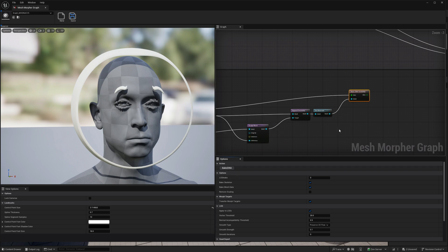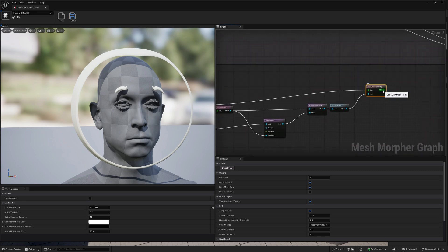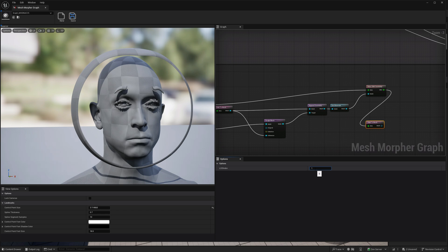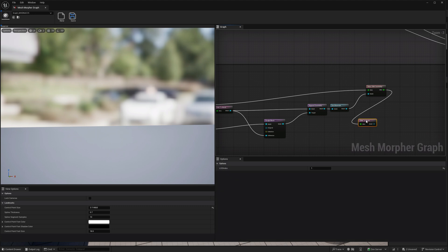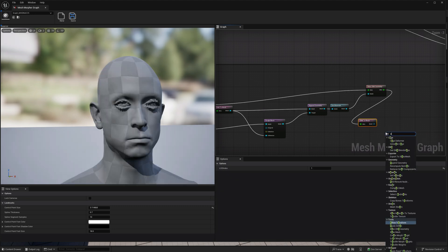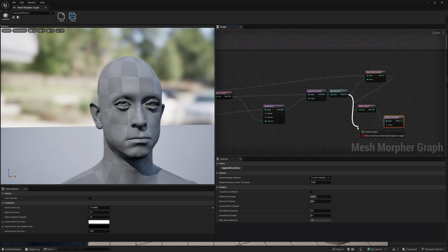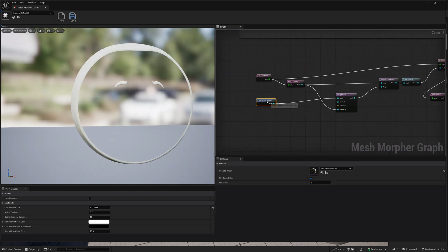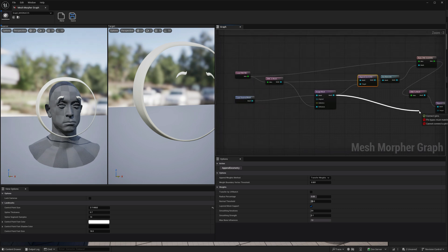We baked DNA on LOD index zero. Now let's do it for LOD index one as well. We're going to go with the DNA to Mesh node, select the DNA mesh, and select LOD index one. Then we're going to do the same Append Geometry — we'll bring our mesh here, the skeletal mesh we want to append, not the already-appended geometry.